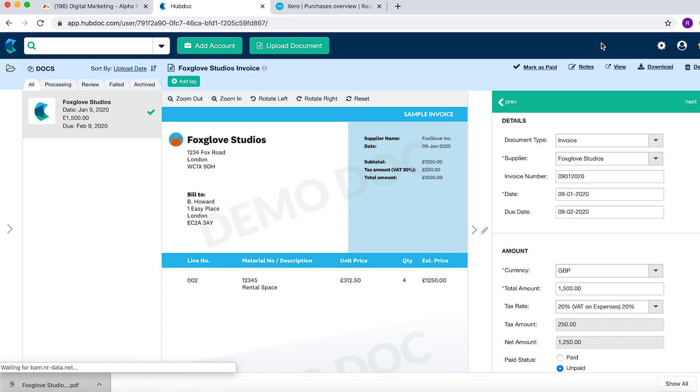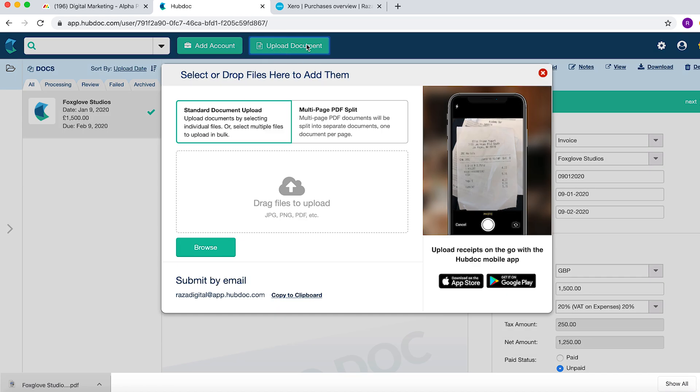The third way is by drag and drop. So if I click the button here, Upload Document, I can put multiple PDF pages and standard documents.